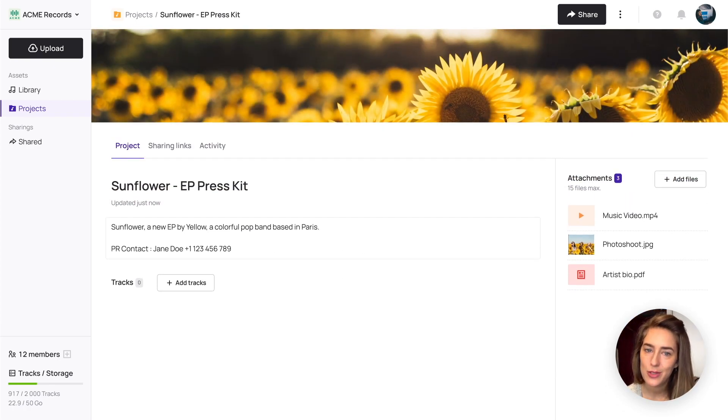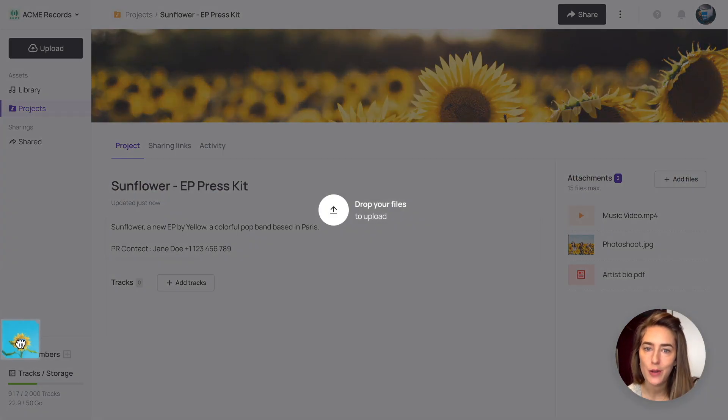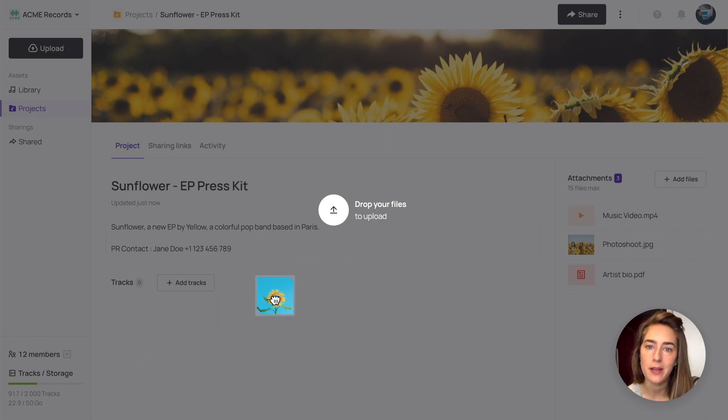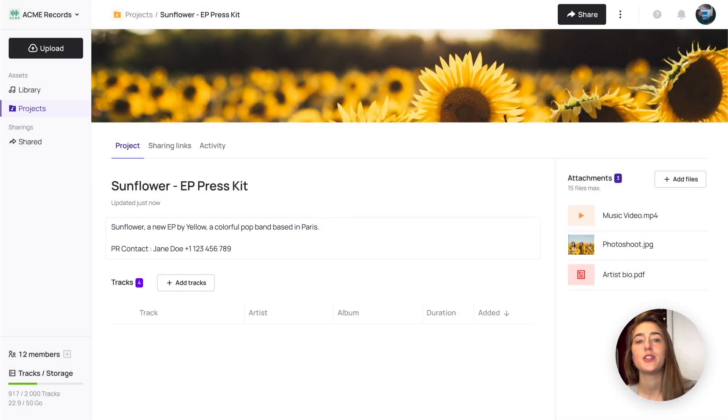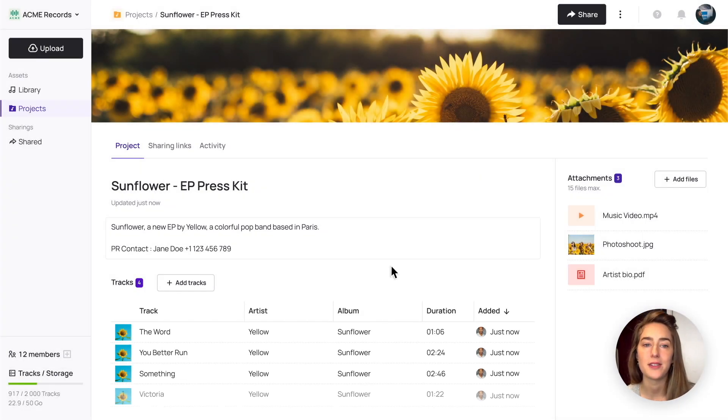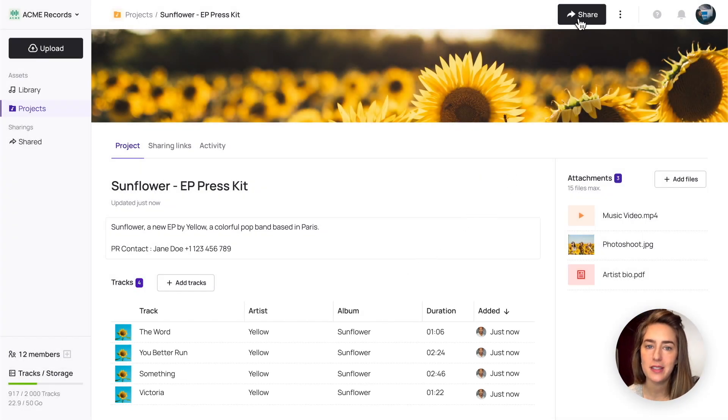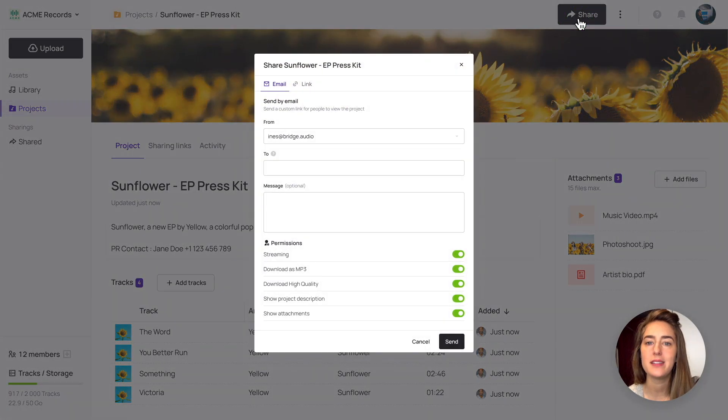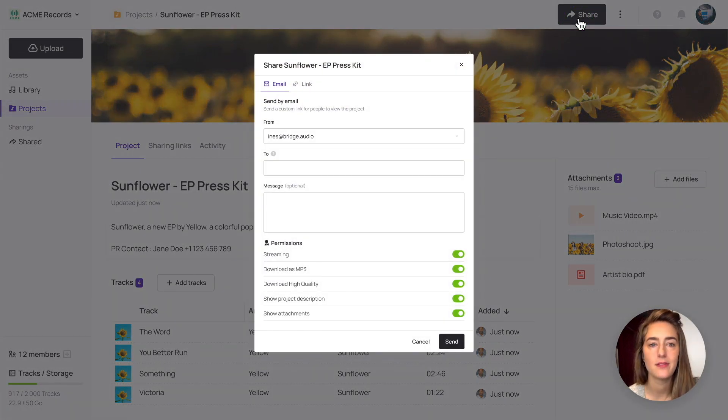For your projects, you choose the audio from your library or you directly drag and drop files. You can then share a project with third parties, choosing once again all your sharing options.